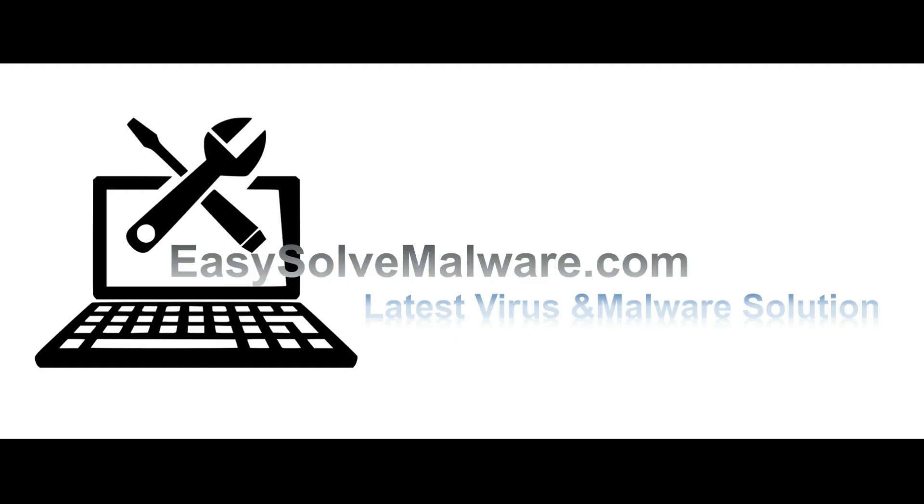That's all. Thank you for watching the video from easy-solve-malware.com. We hope it solved your problem.